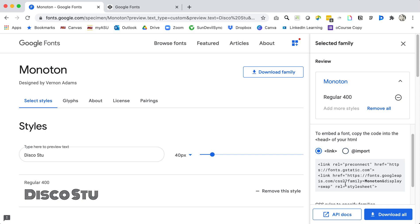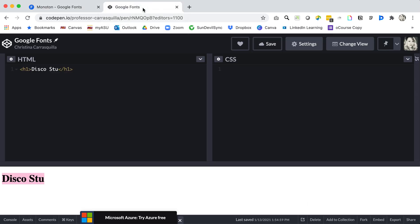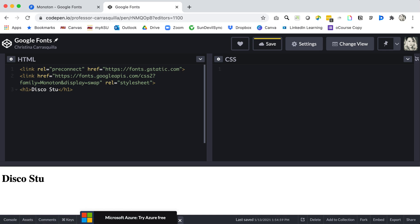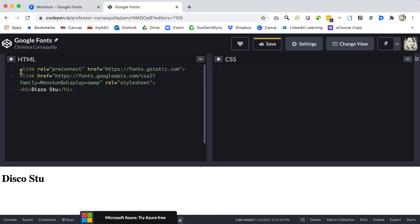Link is going to give you a link tag that you need to copy and paste into the head tag of your HTML document. Now we're in CodePen so I can just post it here at the top and that links that font at Google Fonts to my document.